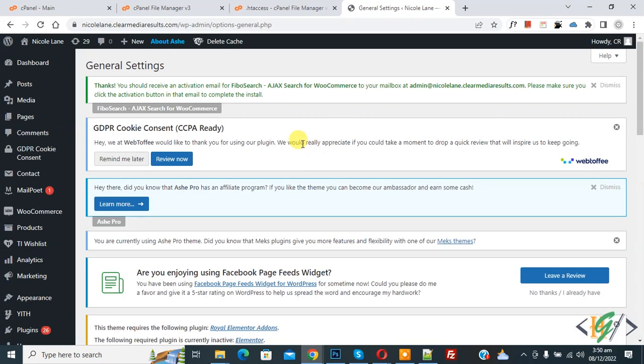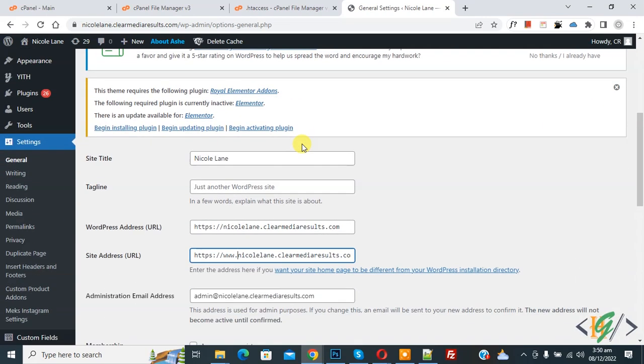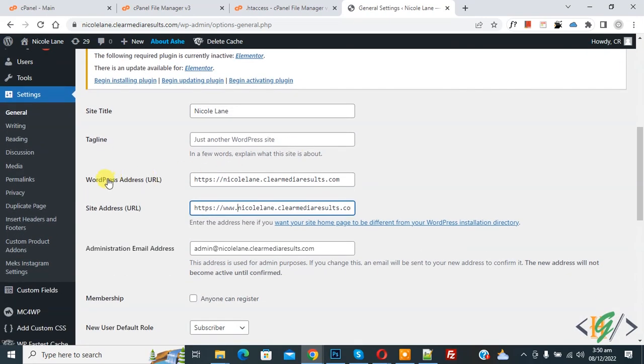Now general settings is open. Scroll down, here you see WordPress Address URL and Site Address URL, so both are different. Now here you see without www and here with www.